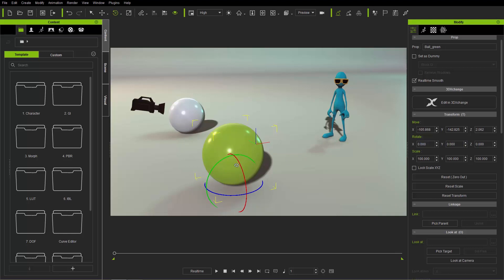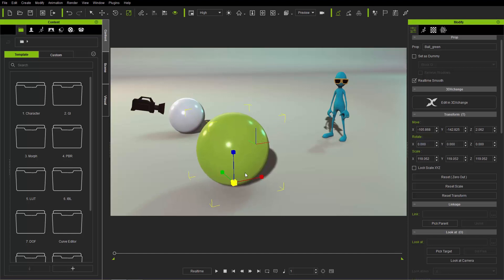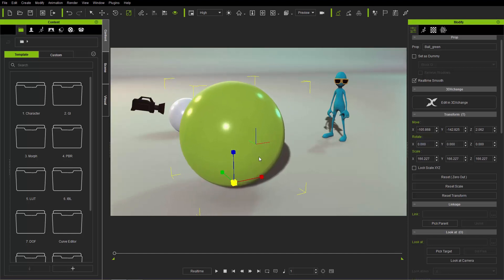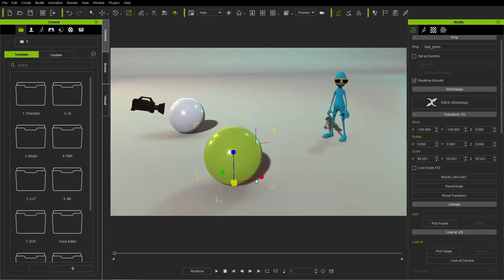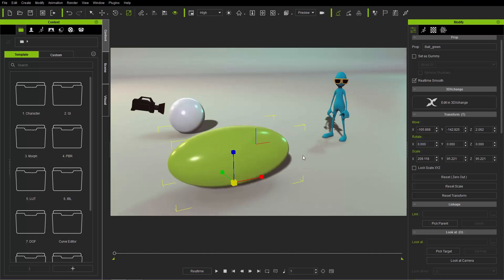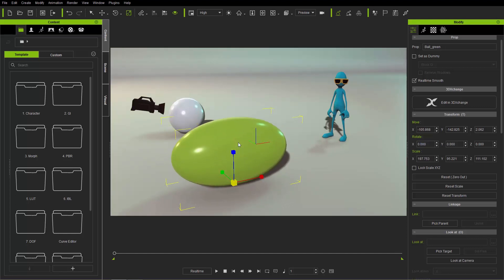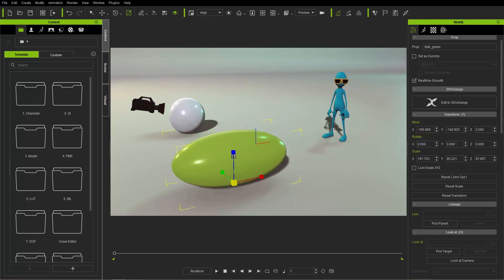The rotation tool is the E hotkey. Moving on to scale, which is the R hotkey — scale allows you to make your object larger or smaller. If you use the yellow box, you can scale it uniformly. You can also scale along any of the respective axes individually as well.